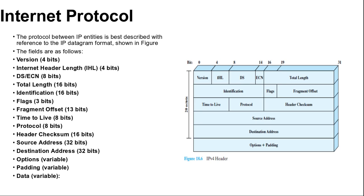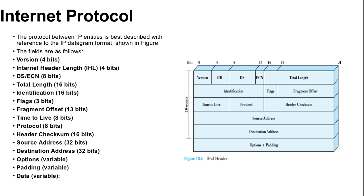First is 4 bits version: indicates version number to allow evaluation of the protocol. The value is always 4 here. Next is Internet Header Length IHL 4 bits: length of header in 32-bit words. The minimum value is 5 for a minimum header length of 20 octets. Next is DS ECN 8 bits. It provides prior to the introduction of differentiated services. This field was referred to as the type of service field and specified reliability, precedence, delay, and throughput parameters.